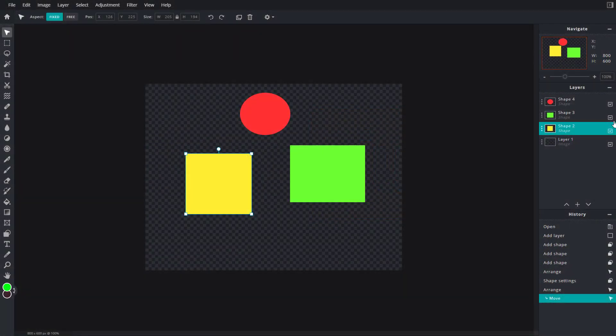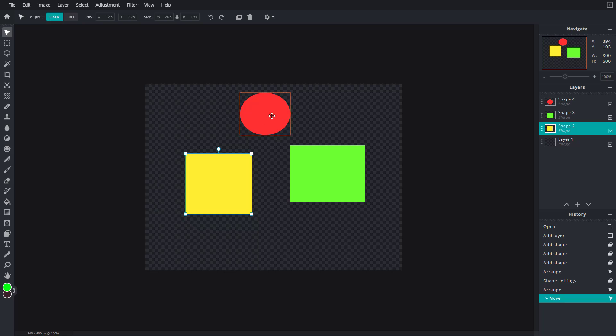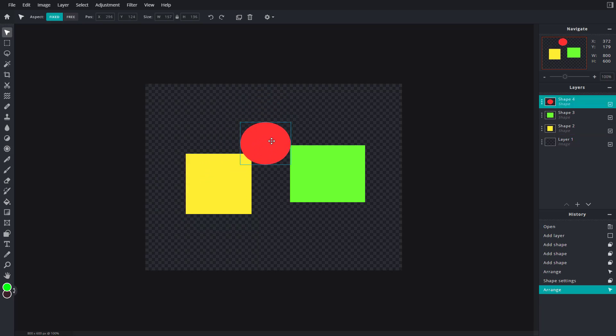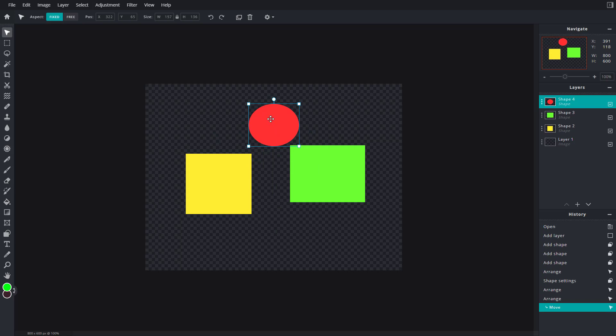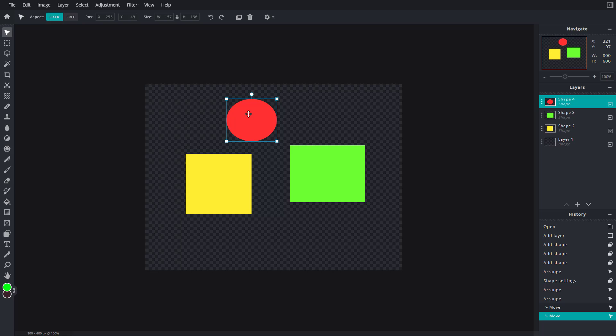Right now you can see I've got three layers. If I take this and keep it on top, you can see nothing happens. That is because this is in normal mode. But you can blend these colors together by using blending modes.